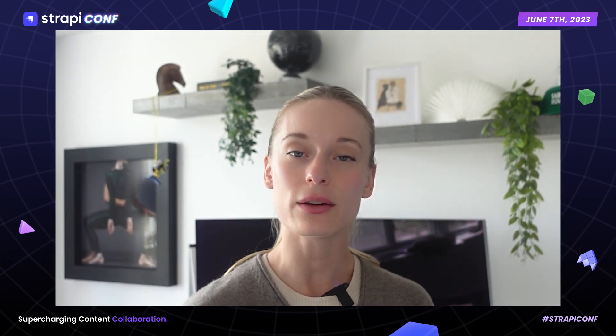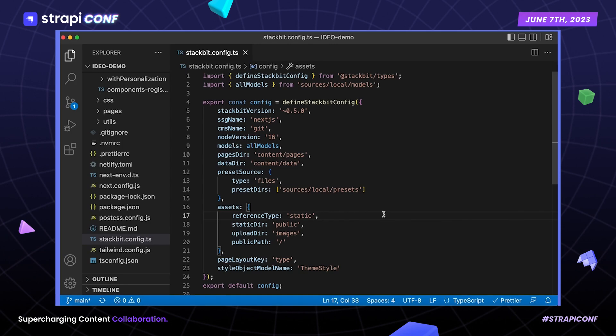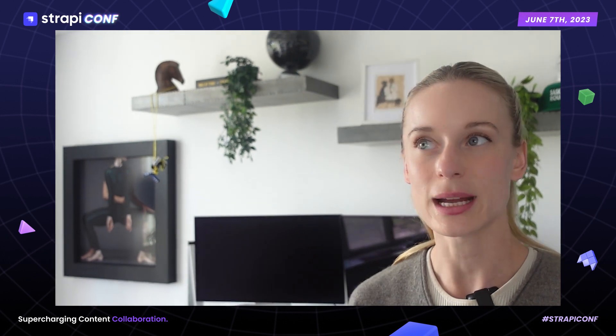We've gone through how Stackbit can enable marketers to work in their preferred environment with visual editing, creating new pages, and updating content. Now let's look at how Stackbit also enables developers to work in their preferred tech stack and build faster. As you can see in the code base, all you need to do as a developer to get started is install the CLI and then add a simple config file with your environment variables to whatever content source you are working with. With these two simple steps, you've unlocked so much possibility for your marketers to have more freedom and flexibility while you can focus on bigger tasks.